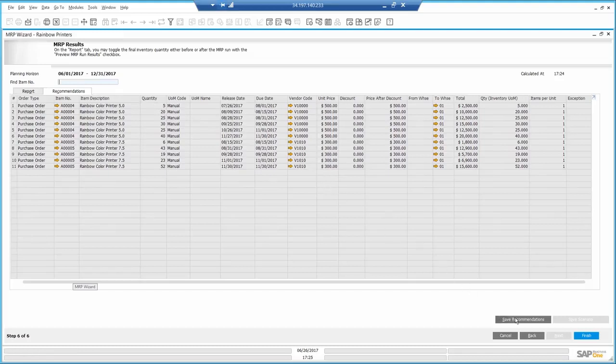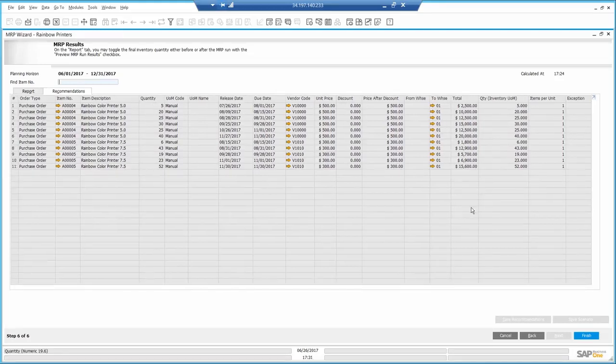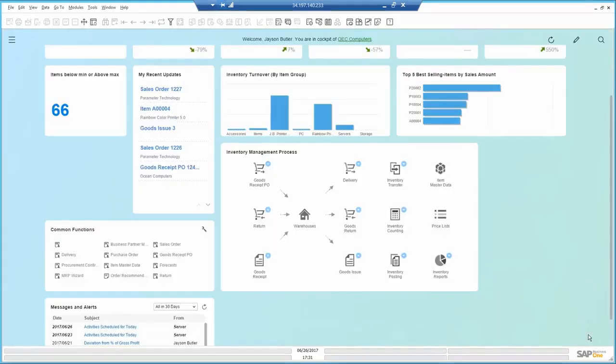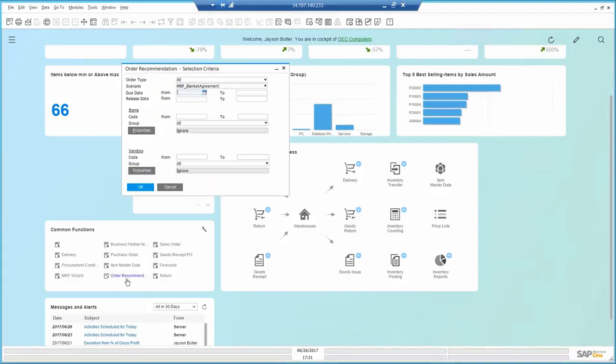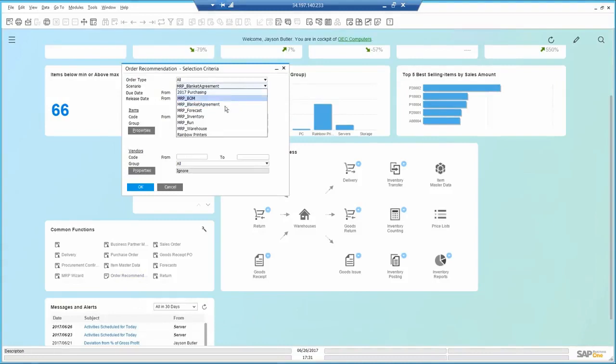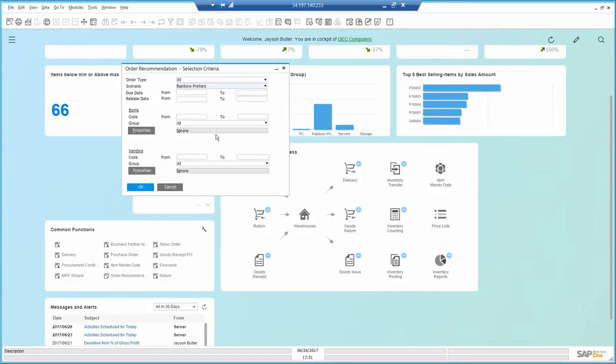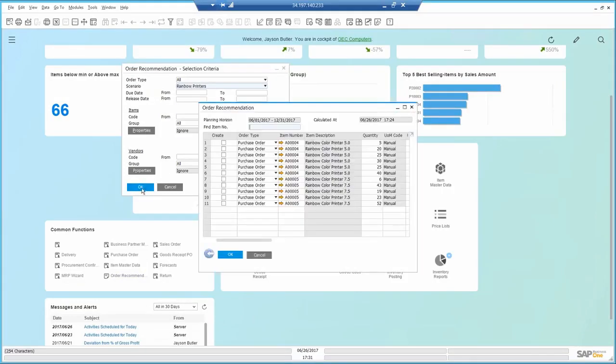I'm going to save the recommendation and finally I can go ahead and execute it. Closing this screen, I will now go ahead and open the order recommendation. Here I select the scenario I just ran. Click OK.